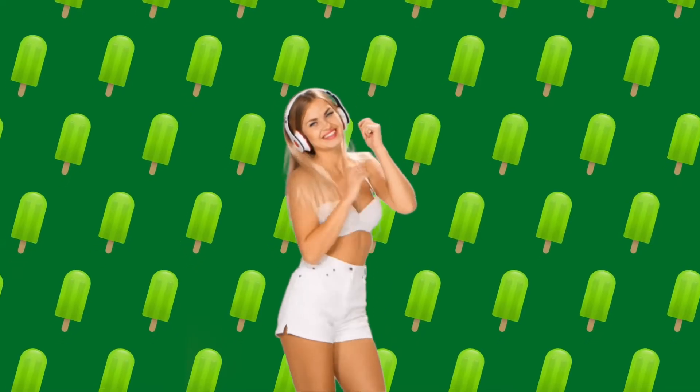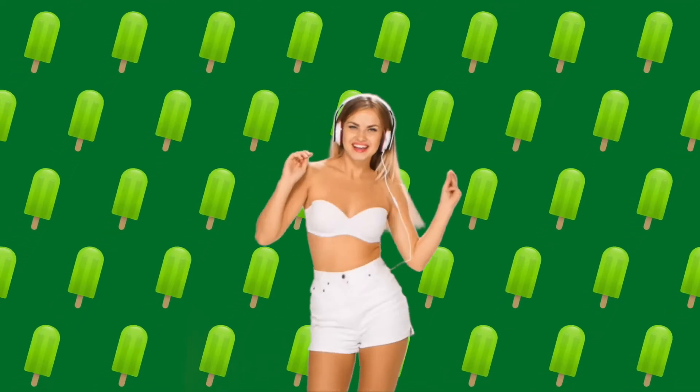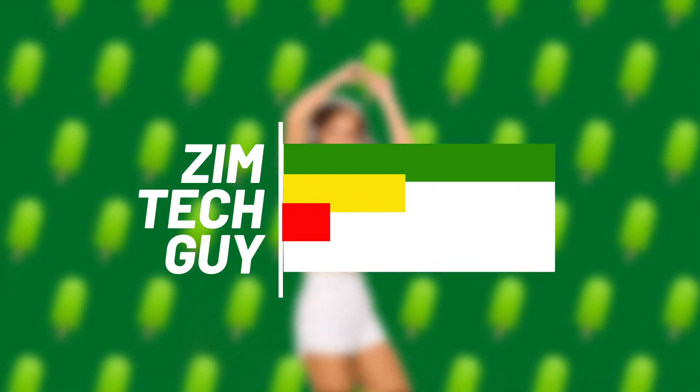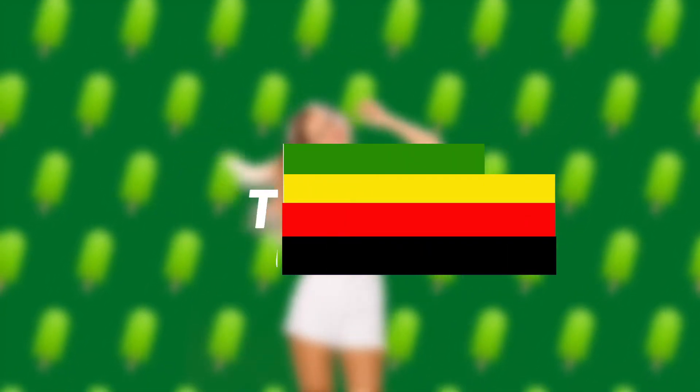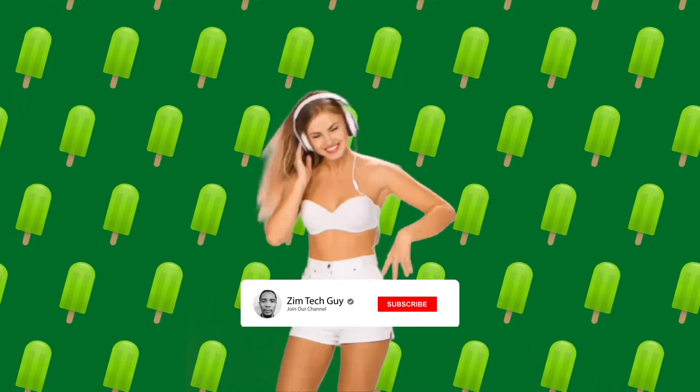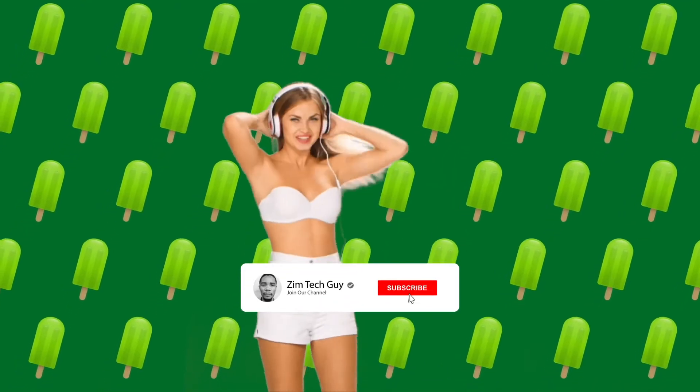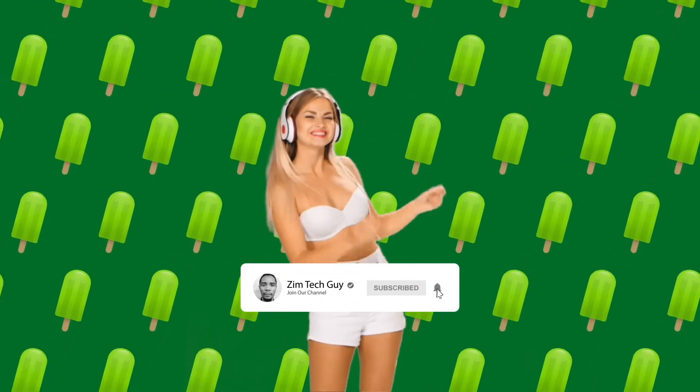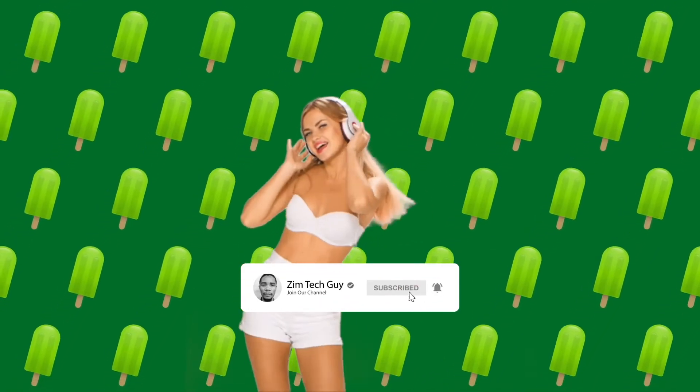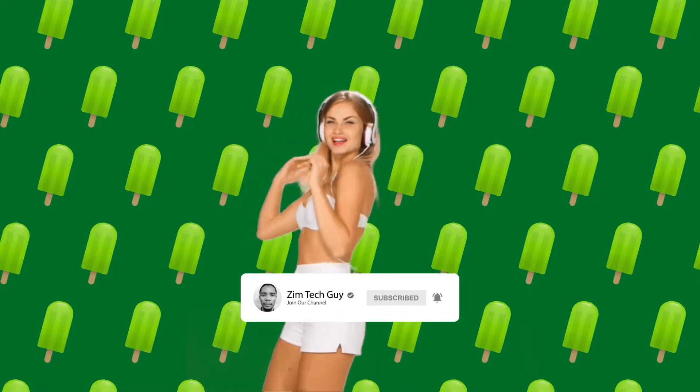Hey guys, welcome back to the channel, this is Master the Zymtech Guy. In this video I'm going to show you how to work with green screen in iMovie. But before we get into that, if you're new to the channel please consider subscribing, and if you do eventually end up liking the video please hit that thumbs up button.